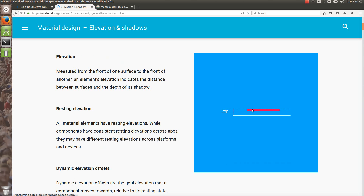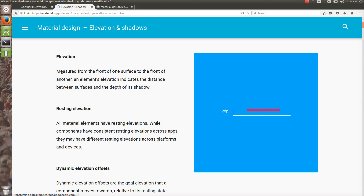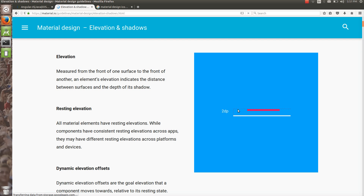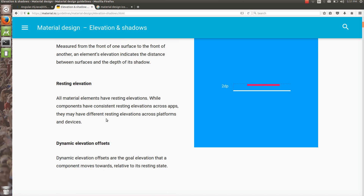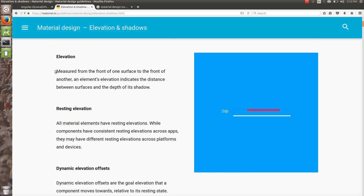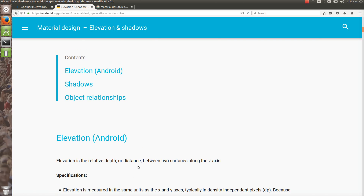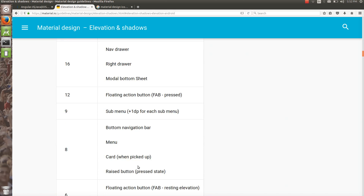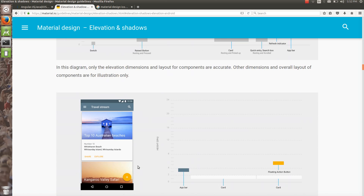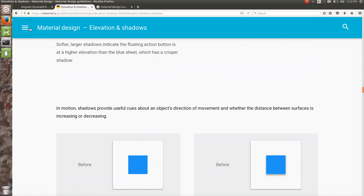Elevation and shadows — how objects in material design have qualities similar to objects in the physical world. Elevation is measured from the front of one surface to the front of another. This is called elevation — this is the front view of two materials. This would be the FAB and the underlying material. Resting elevation and dynamic elevation offset are covered in this document.